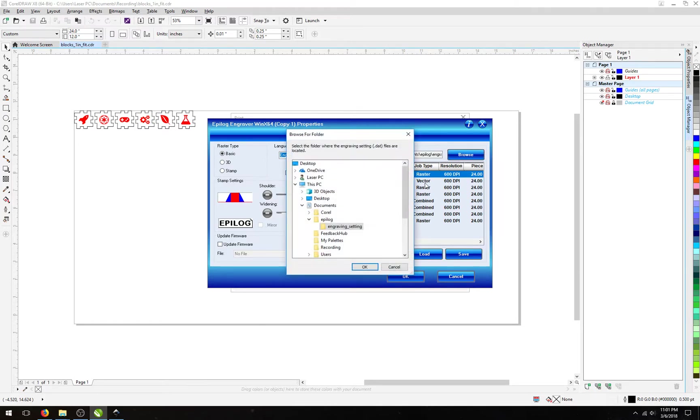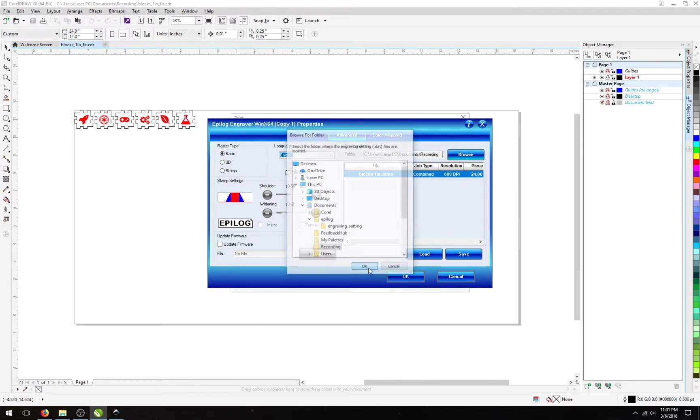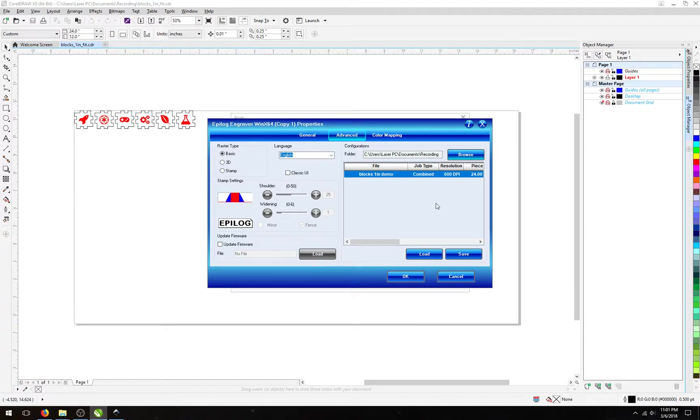Next, we will browse to the folder I created for this video, and we will open it to reveal one settings file. This is called Blocks 1-inch Demo, and I want to load it.